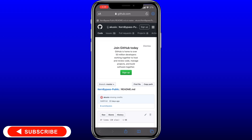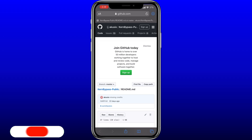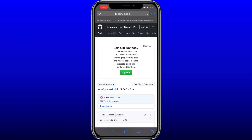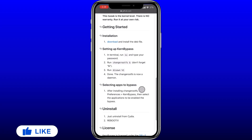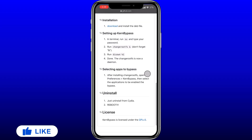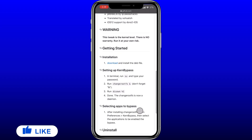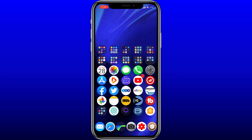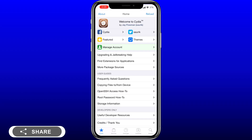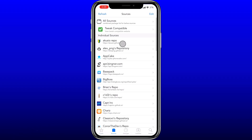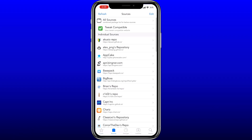I'll leave links for everything down in the description below, so don't worry too much about what I'm typing — I'll copy a link to everything down below. Essentially what you need to do is install the kern bypass tweak, so come into Cydia, go to your sources, and add the top repo I've got.